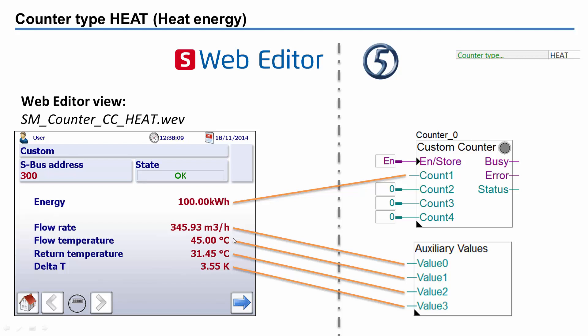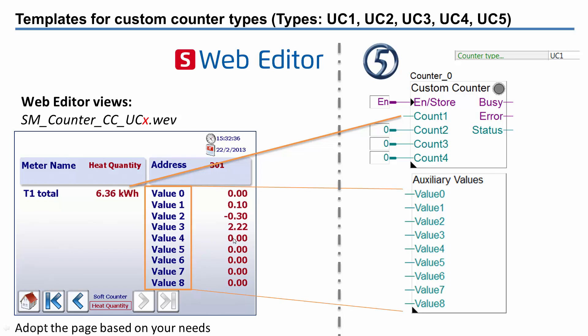If no template's available yet, we also have counter types that you can adapt to your needs. These are counter types UC1 to UC5. Each counter type already has a ready-made web page on which you can simply adjust the names of the individual values and delete the surplus values.